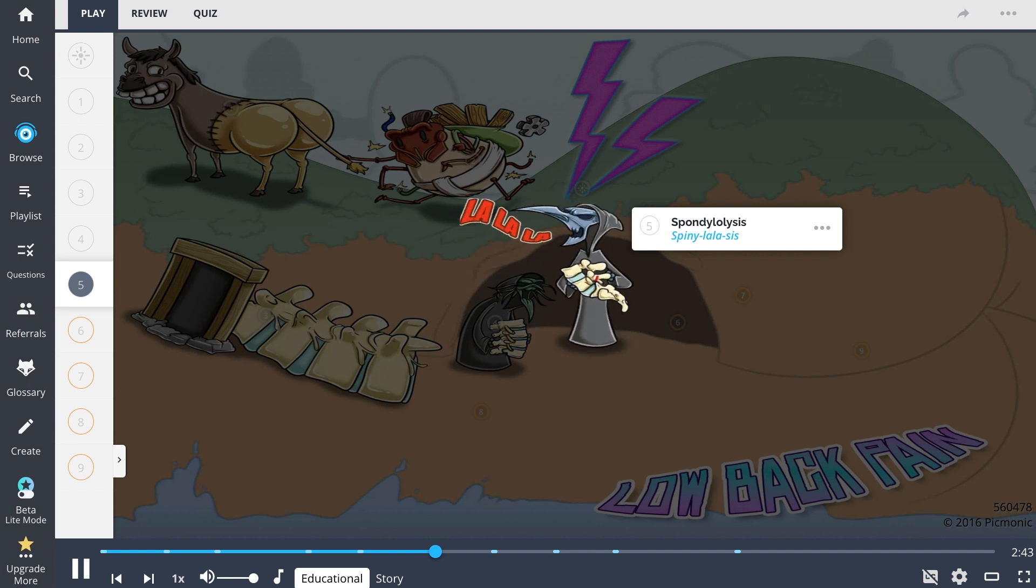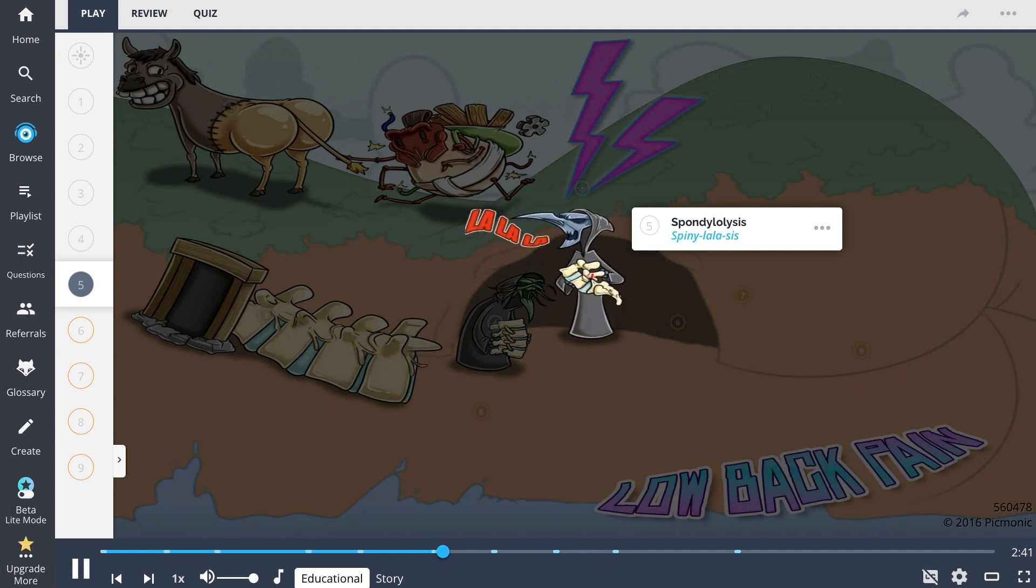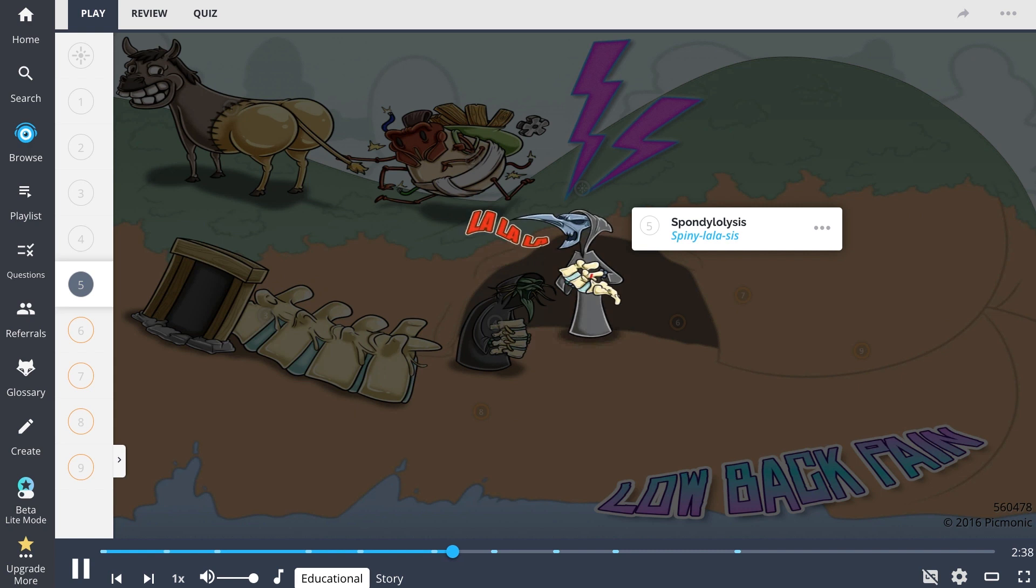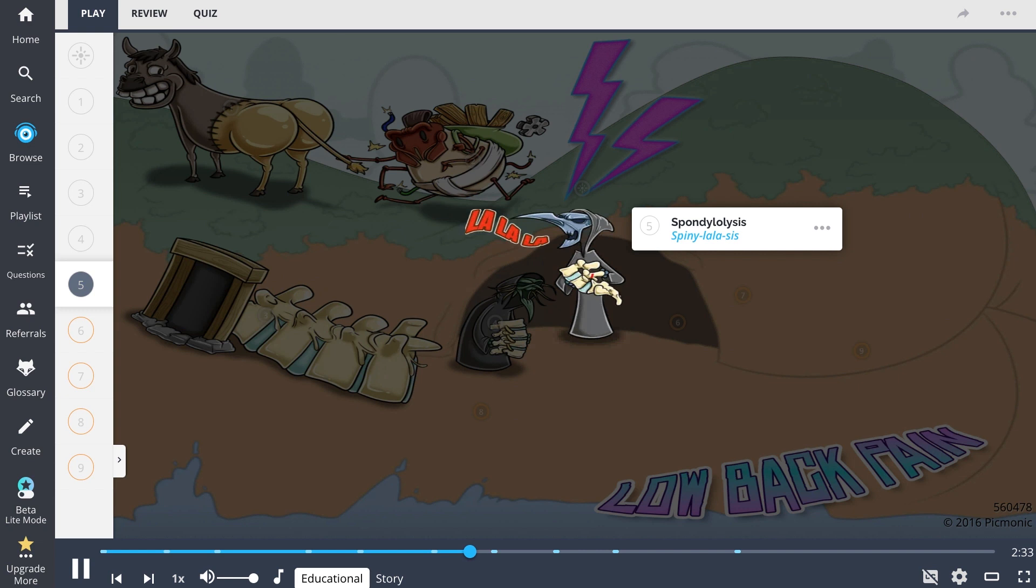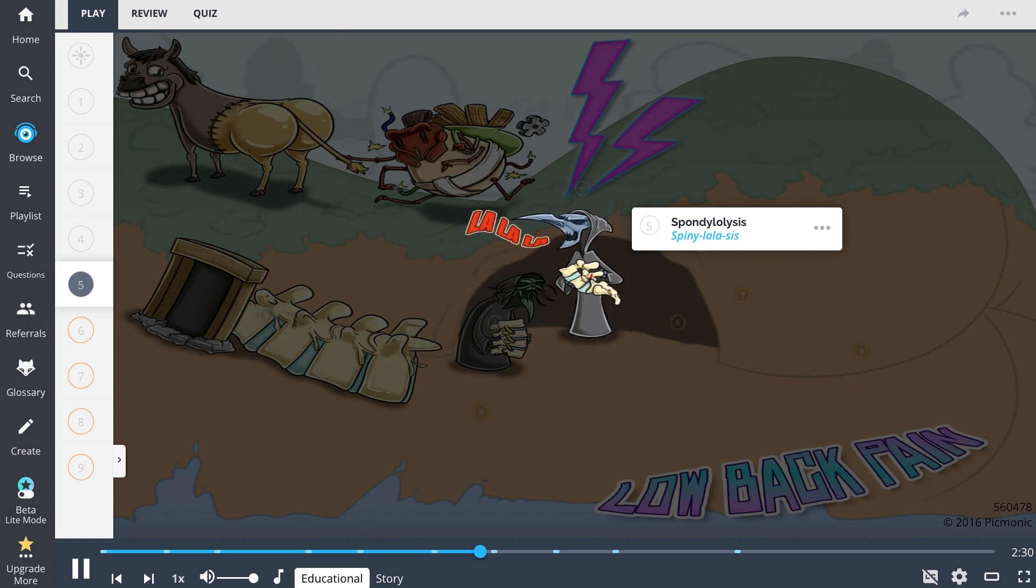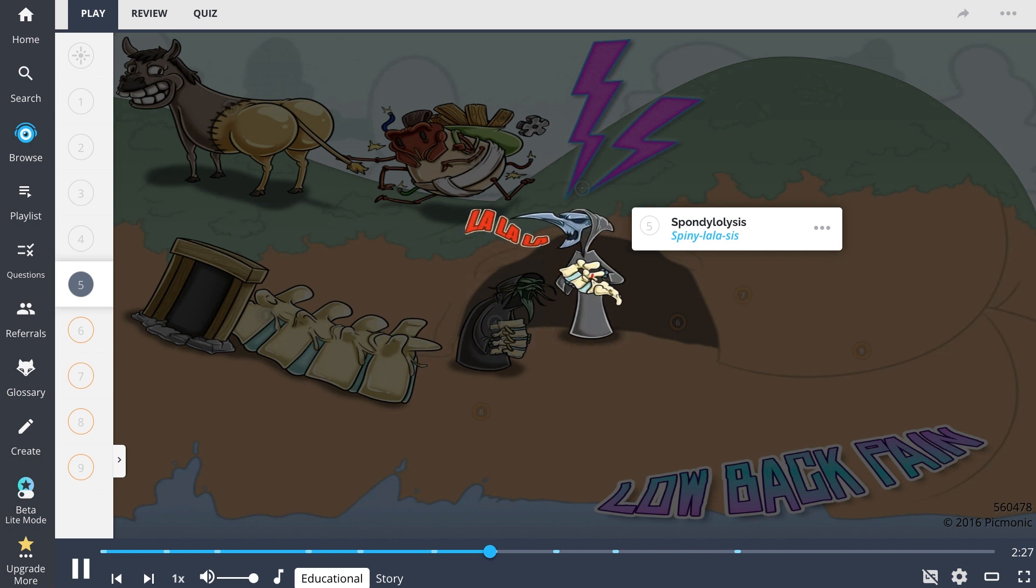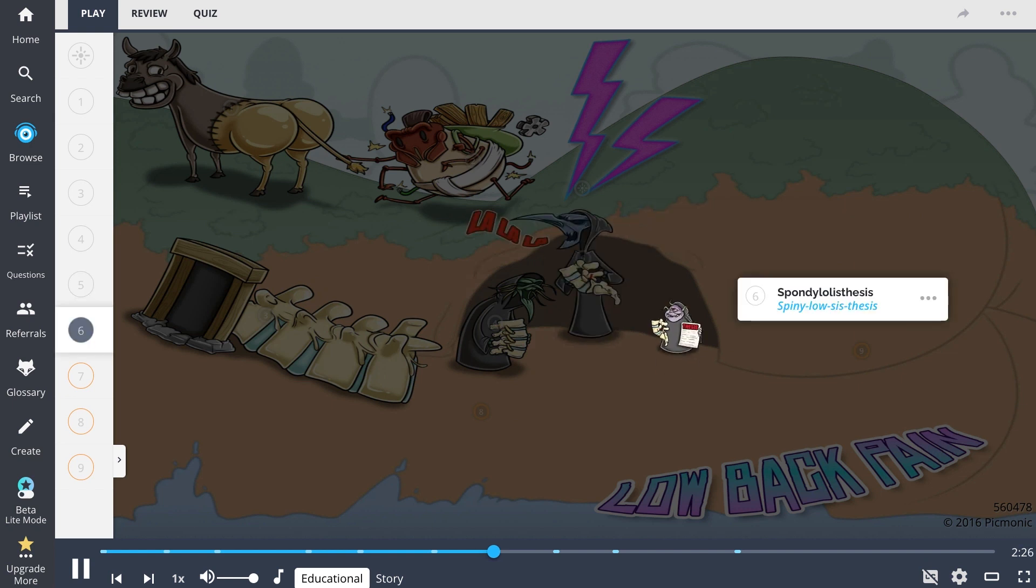Up next is sister spiny low sis, representing spondylolisis. This is caused from a defect or fracture of the pars interarticularis within the vertebral spine. These patients will show the famous Scotty dog sign on oblique x-ray imaging.